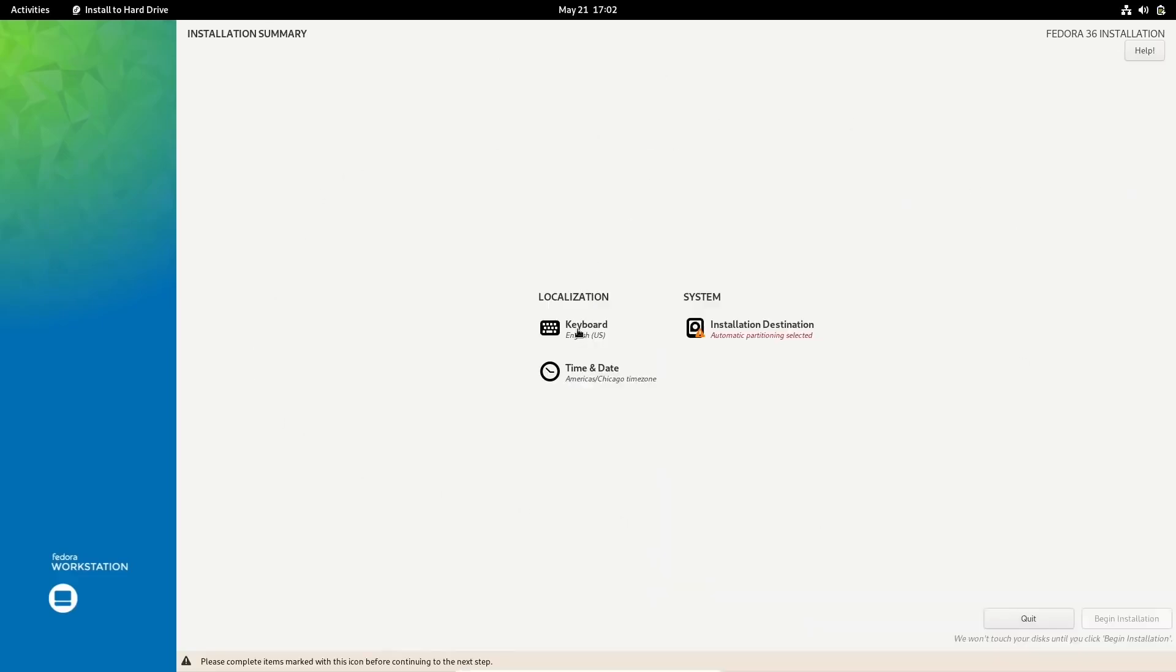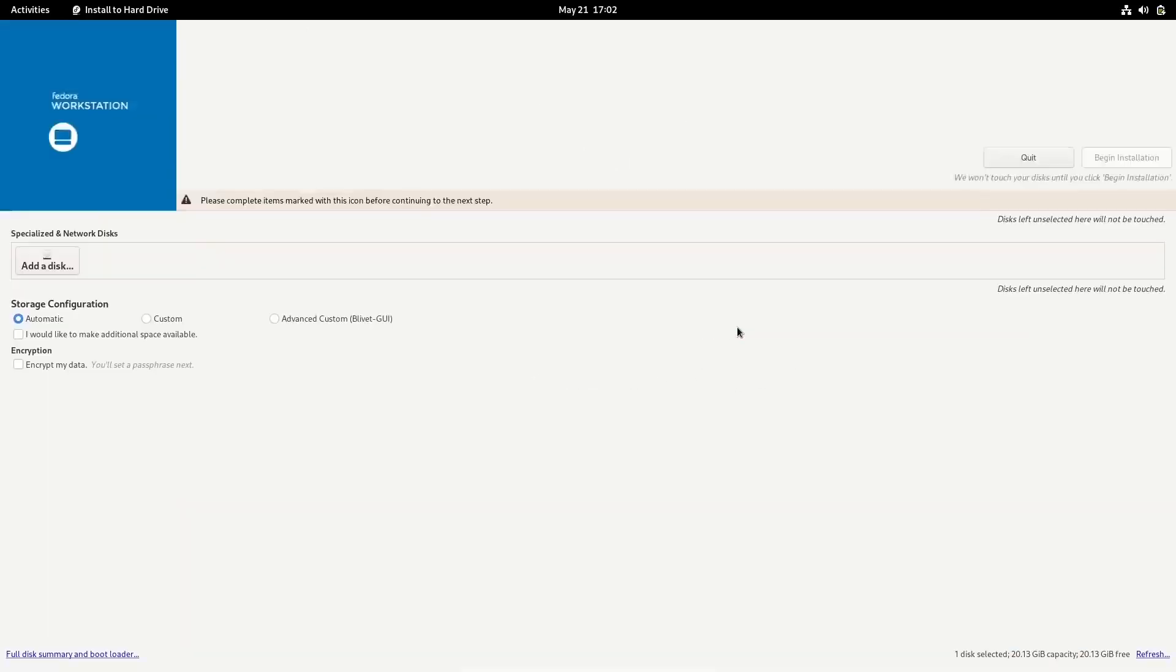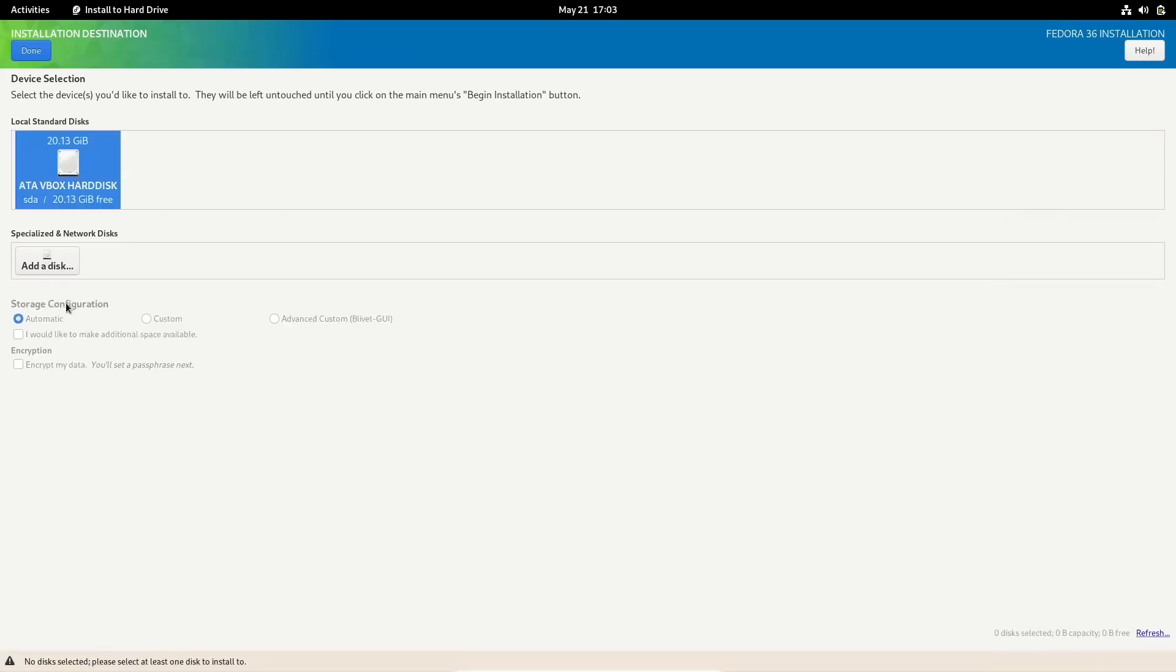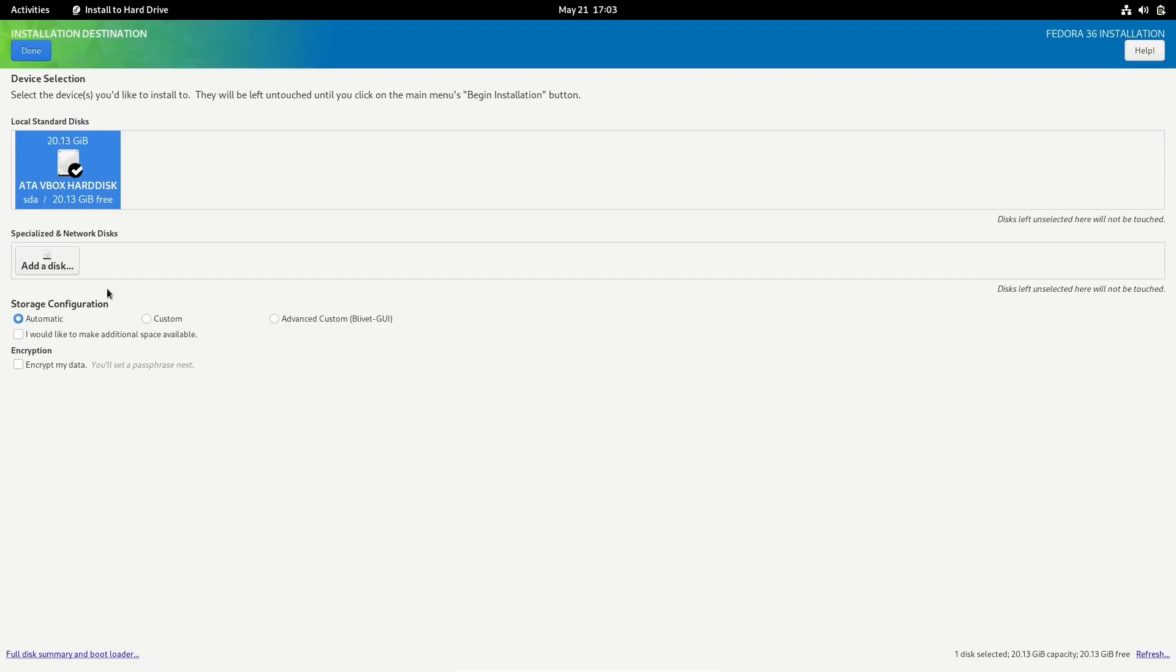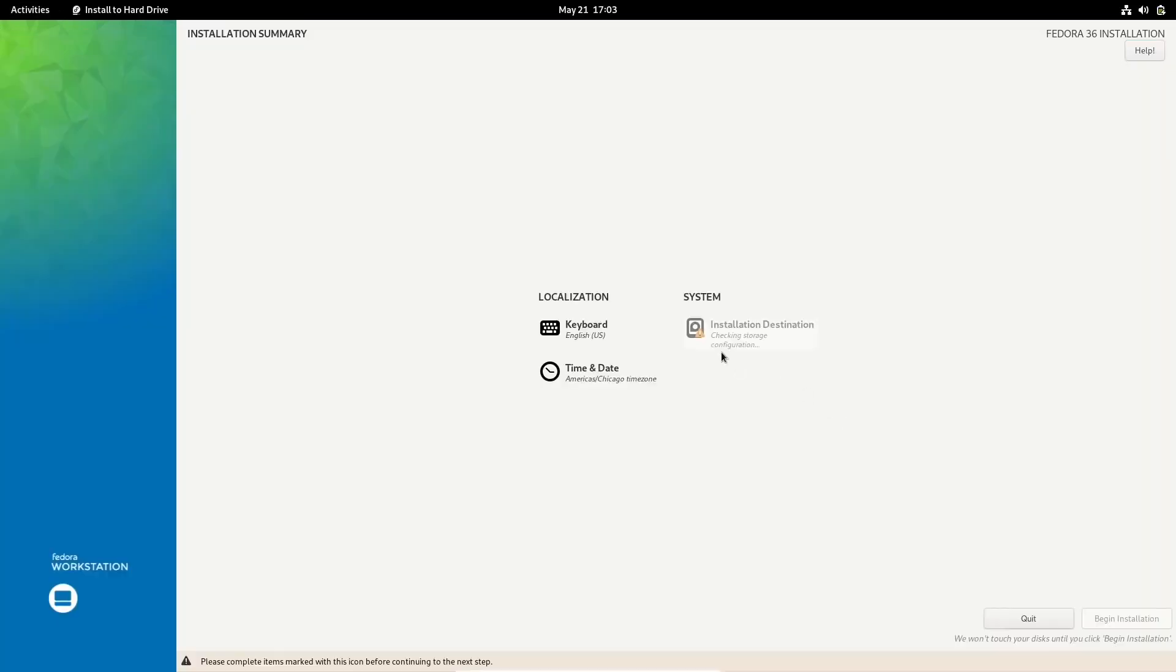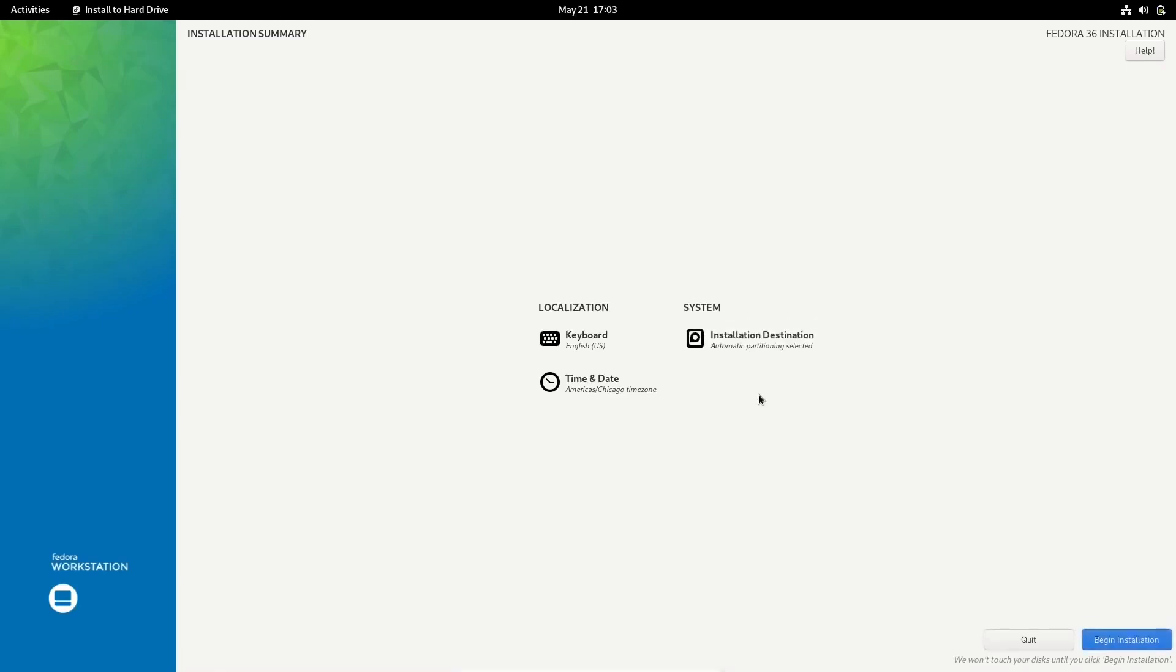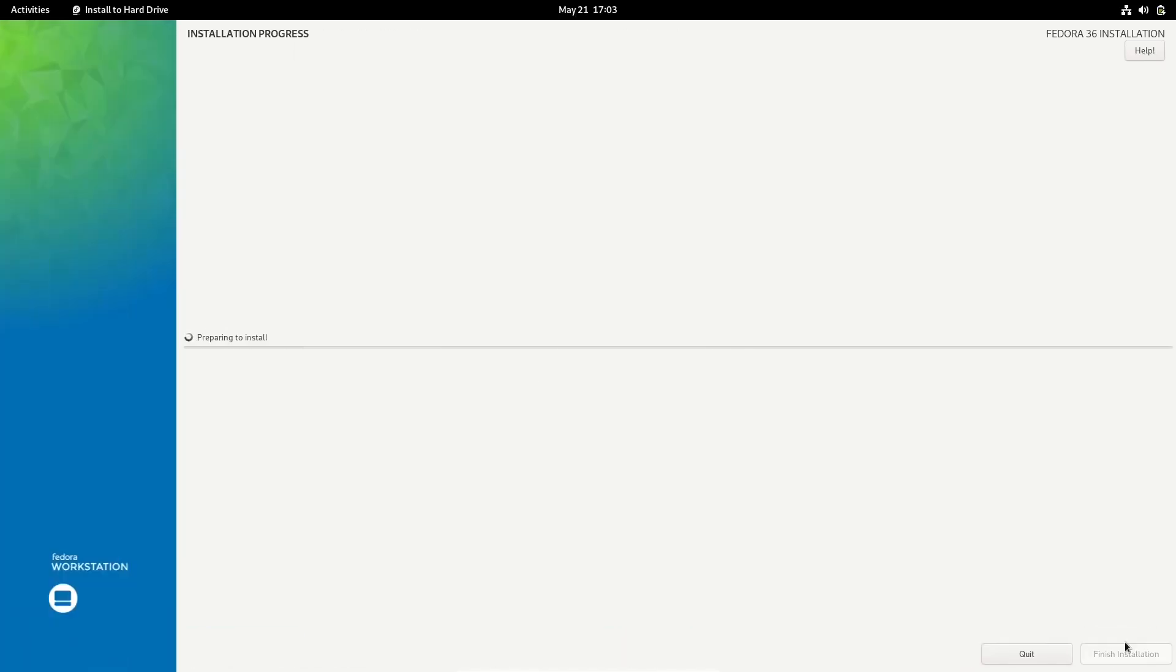Over here, you've got keyboard, time and date, and then installation destination. I'm going to go ahead and click on this. It lets you know that it has automatic partitioning already set. You can click on that, and it says storage configuration, automatic, custom, advanced custom. You can do this however you want to. I usually just let it do it automatically. Most of the time, you're going to see buttons down here on the lower right. They're actually up on the upper left. Done. It's going to check your storage configuration. You're good to go. Now you can go to begin installation.